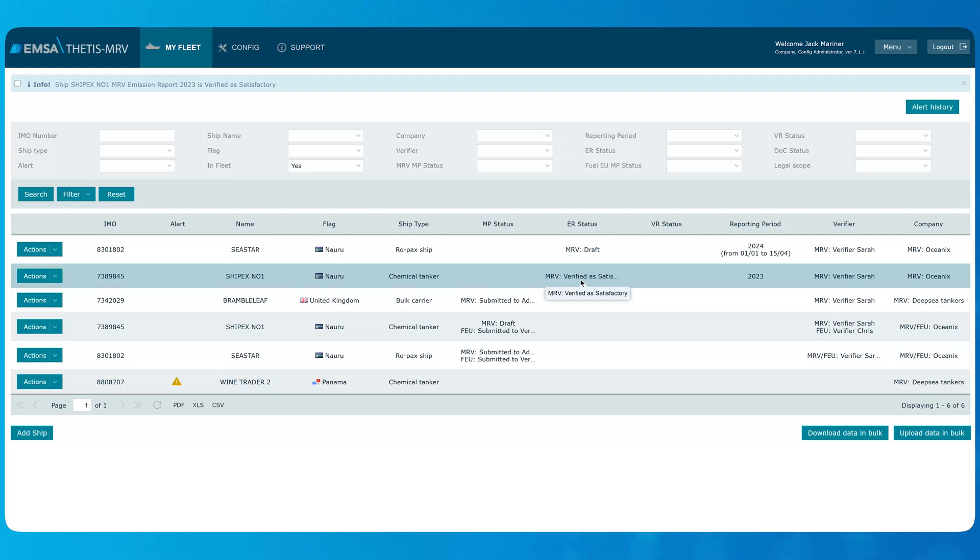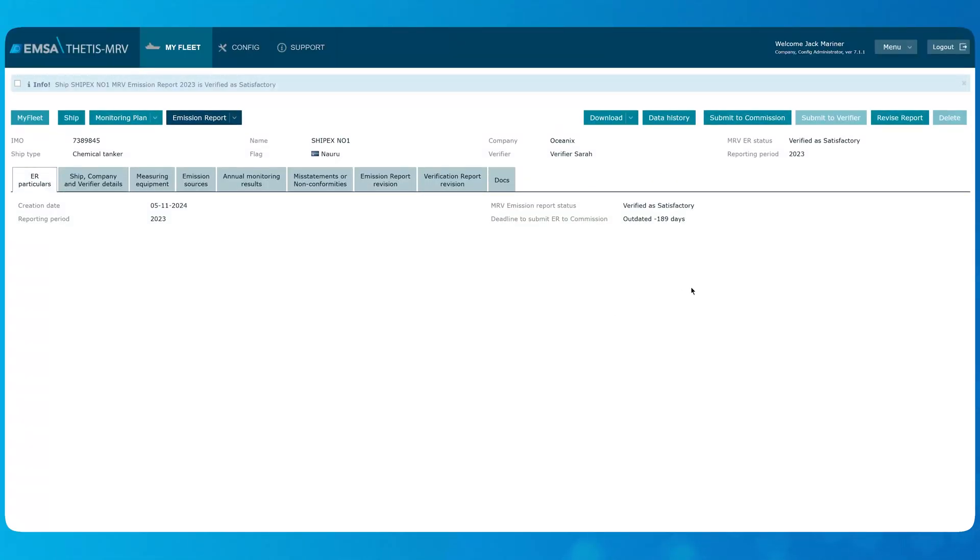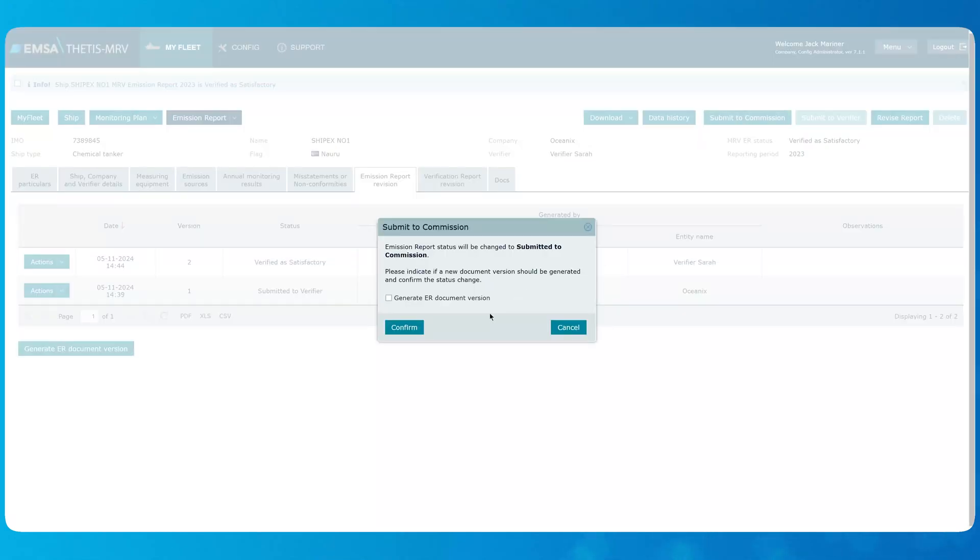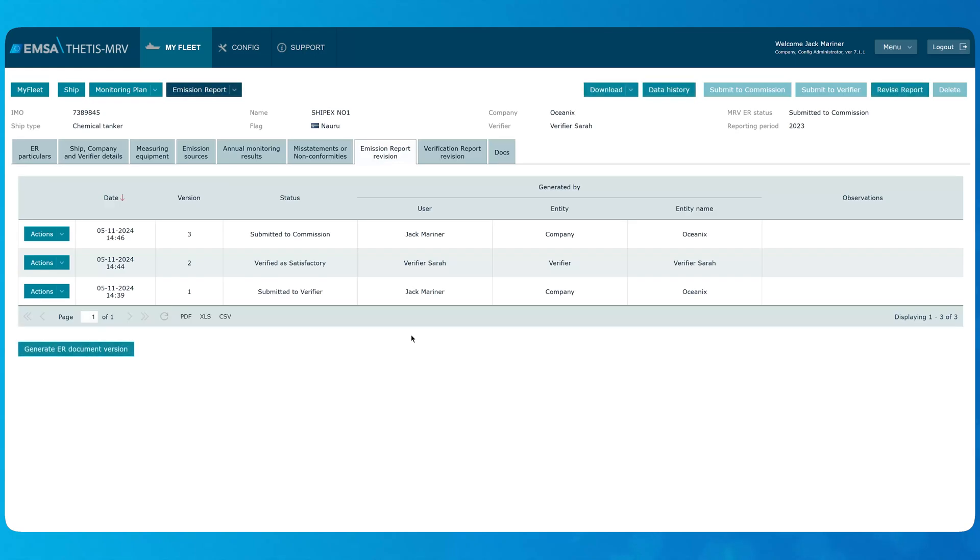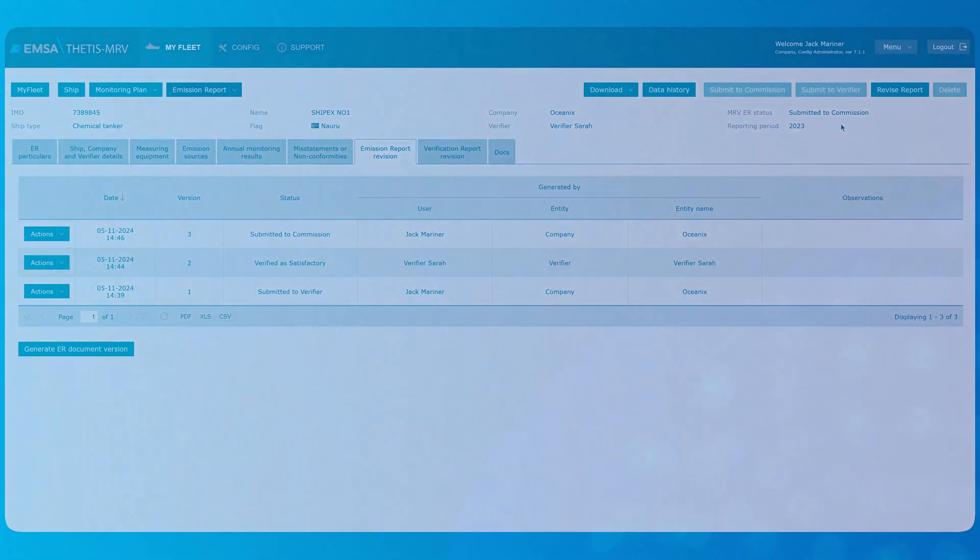Important to remember that at this point, the company still has the legal obligations to submit the emission report to commission to finalize its workflow. To do this, let's click on actions, MRV emission report edit. Let's open emission report revision tab to have a better overview on actions performed and versions available. To submit emission report to commission, we shall click the button Submit to Commission. Notice the status change. This finalizes the emission report workflow in TETIS MRV system.